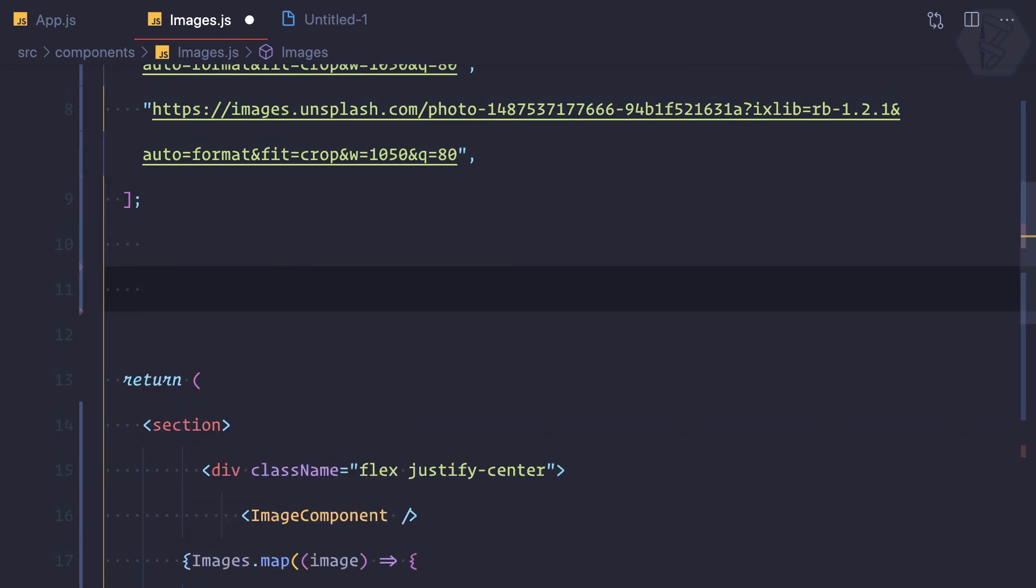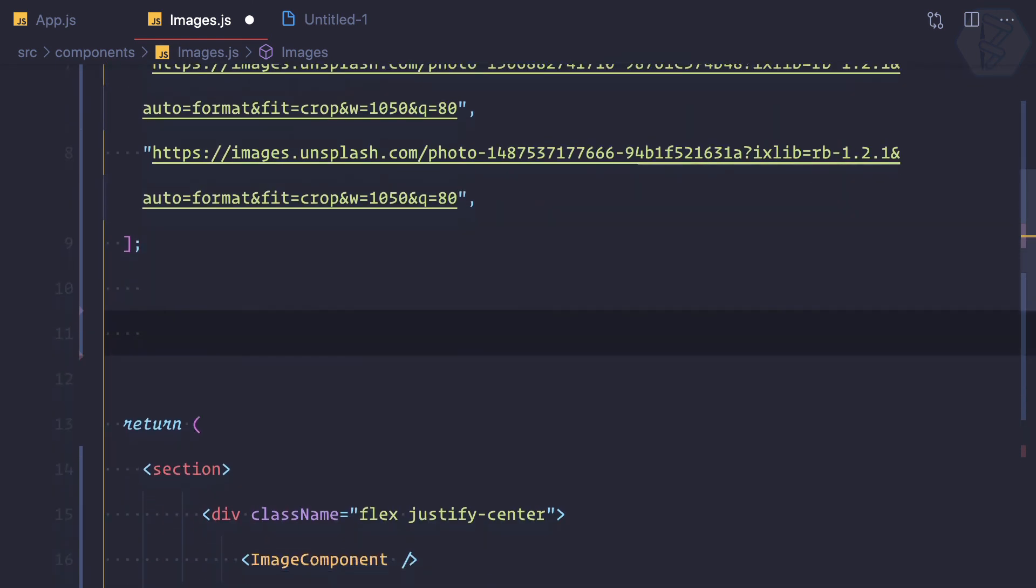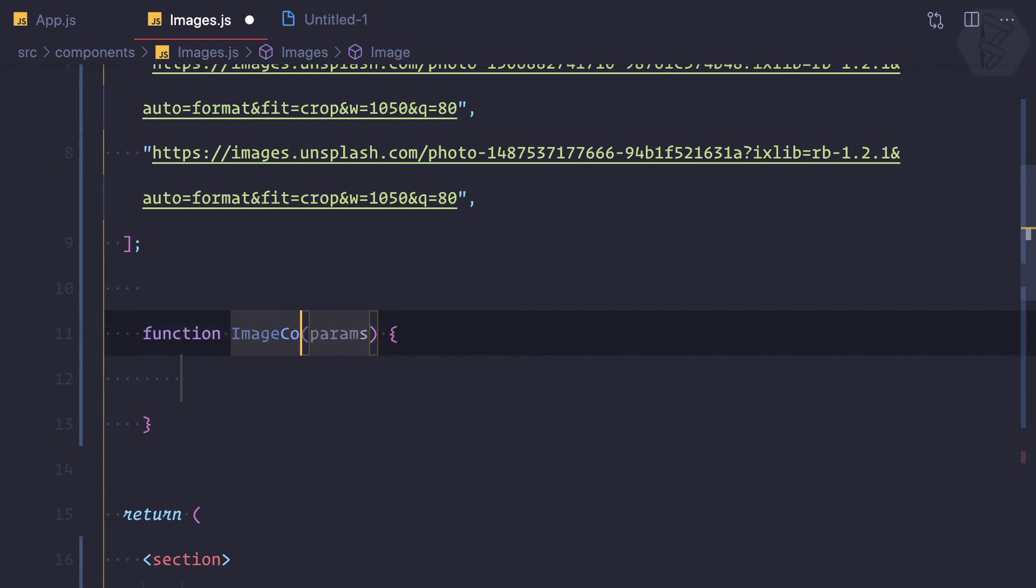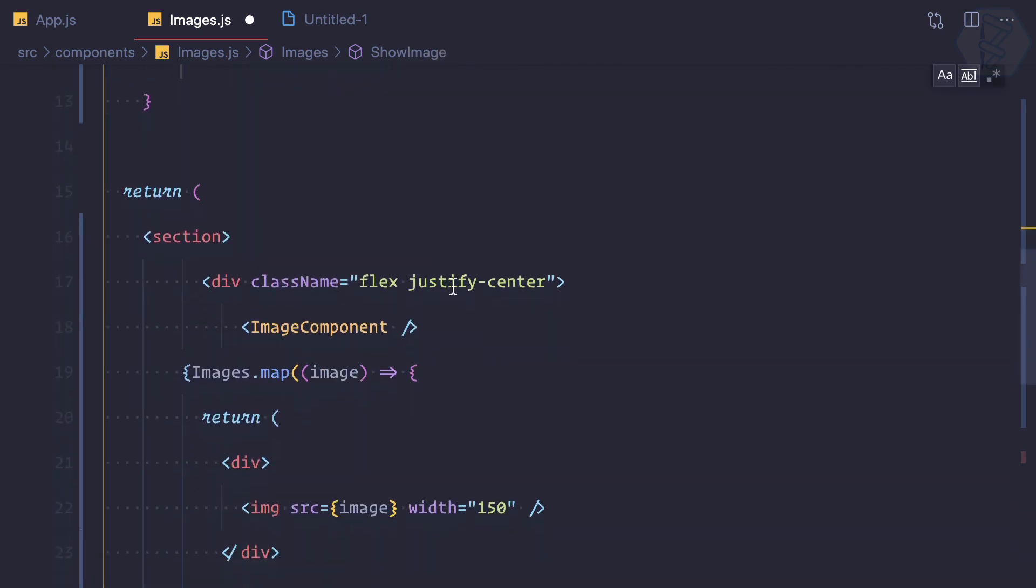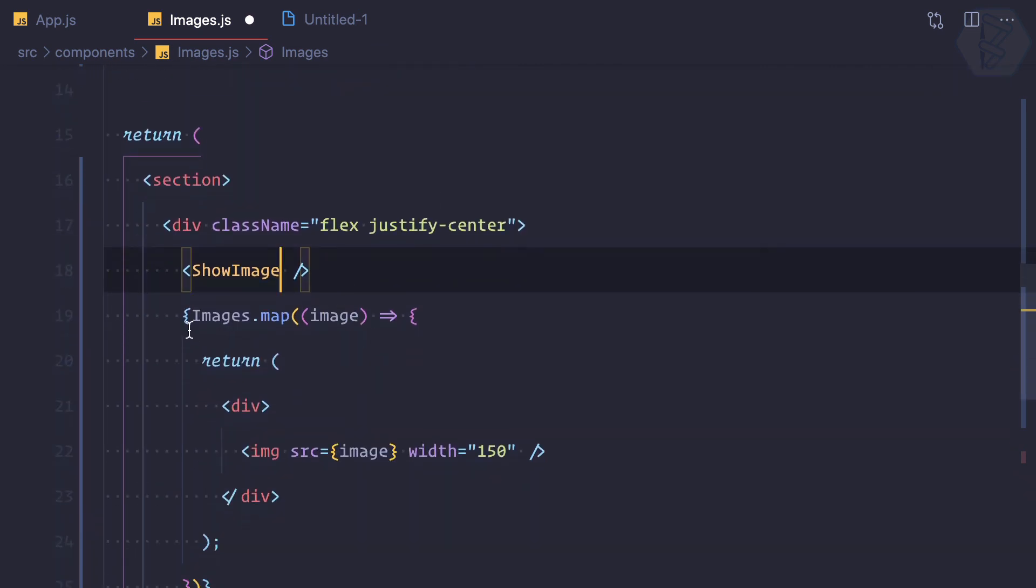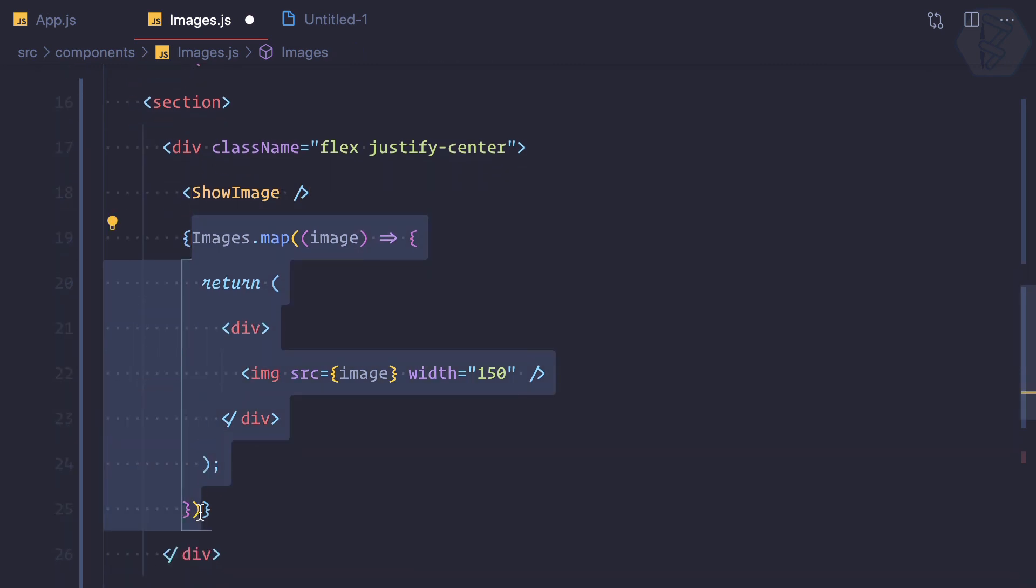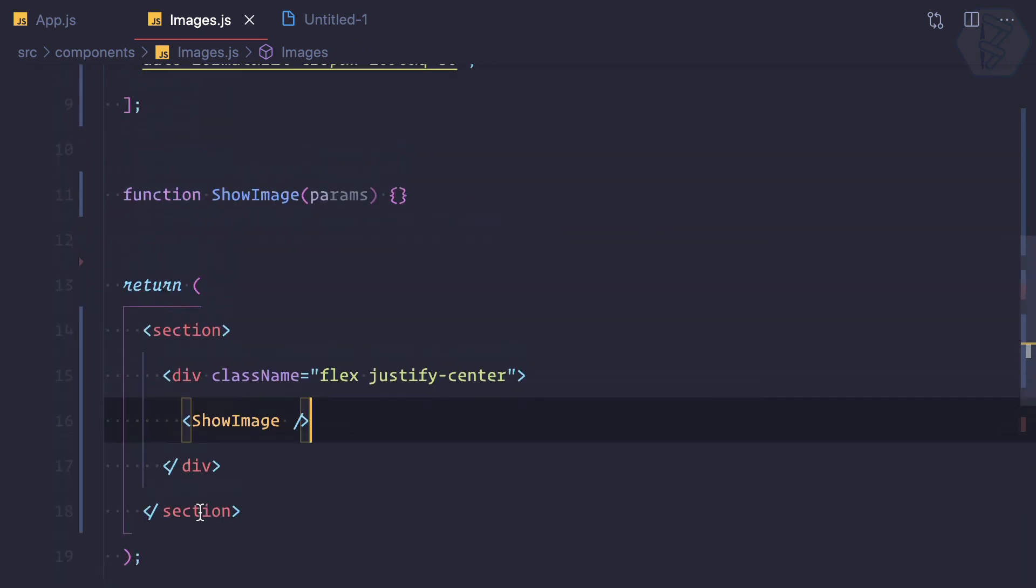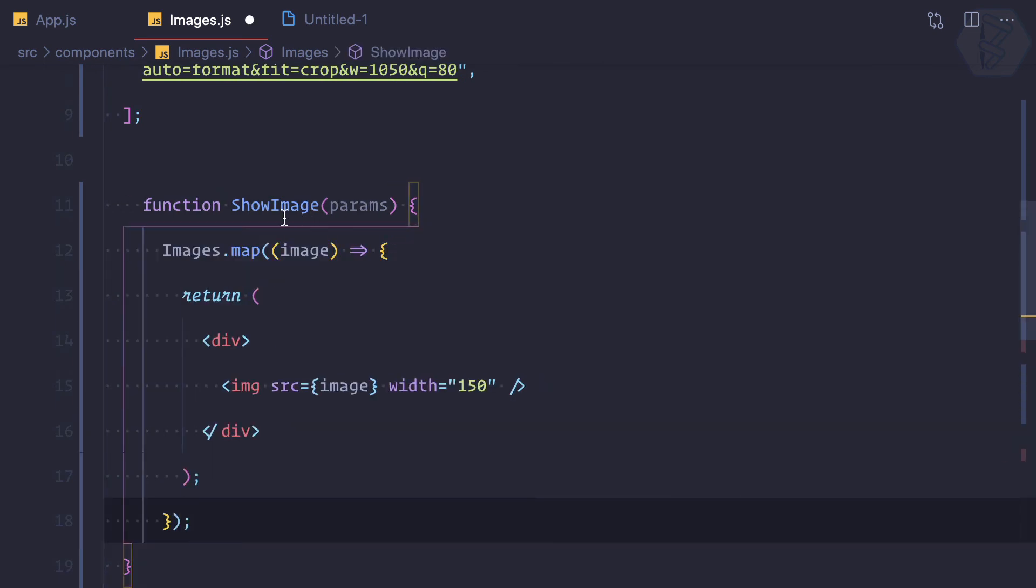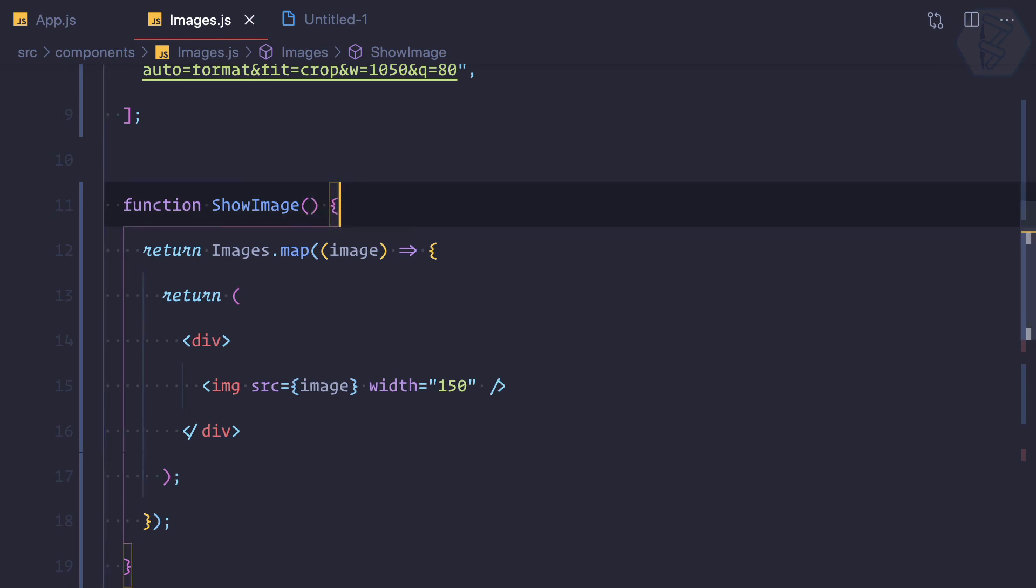So I'm going to create a component called images component or instead of this, why not say ShowImage? This is a more descriptive one. And then I'm going to move this JavaScript part without curly braces into this one, and this is simply returning all the images we are having.